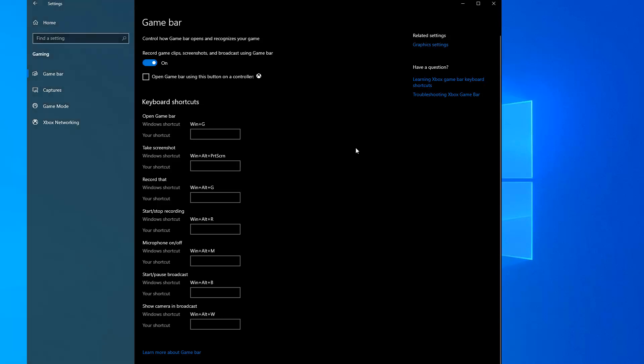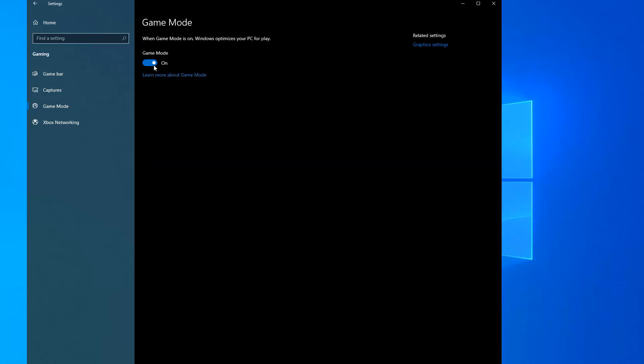You turn it on, it looks like it's on, you go somewhere else, let's say game mode, you turn game mode on, which I highly recommend you do because it does a very good job of suppressing background operations that Windows like to do when you're gaming.